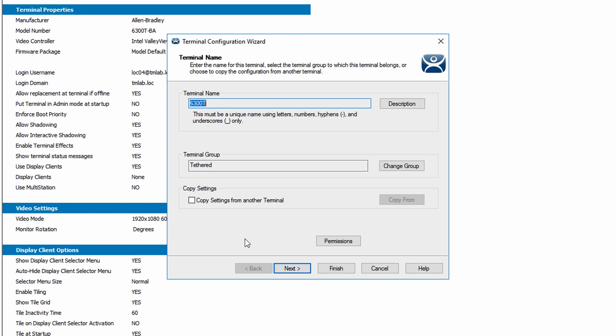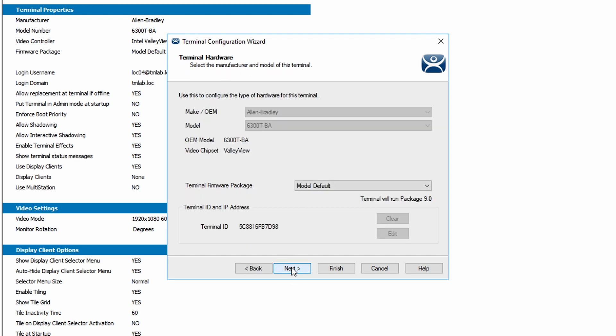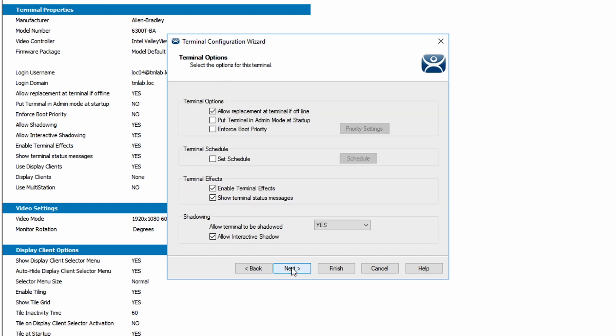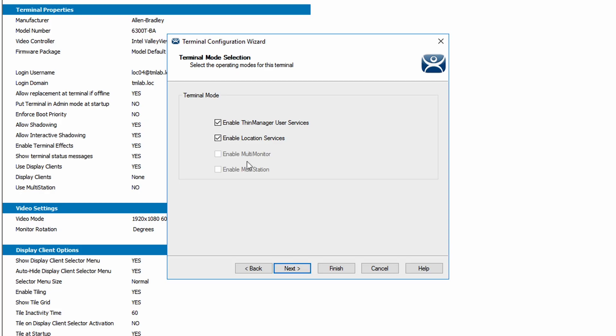Using the next button, navigate to the terminal mode selection screen. Double check the checkbox to enable location services is checked.